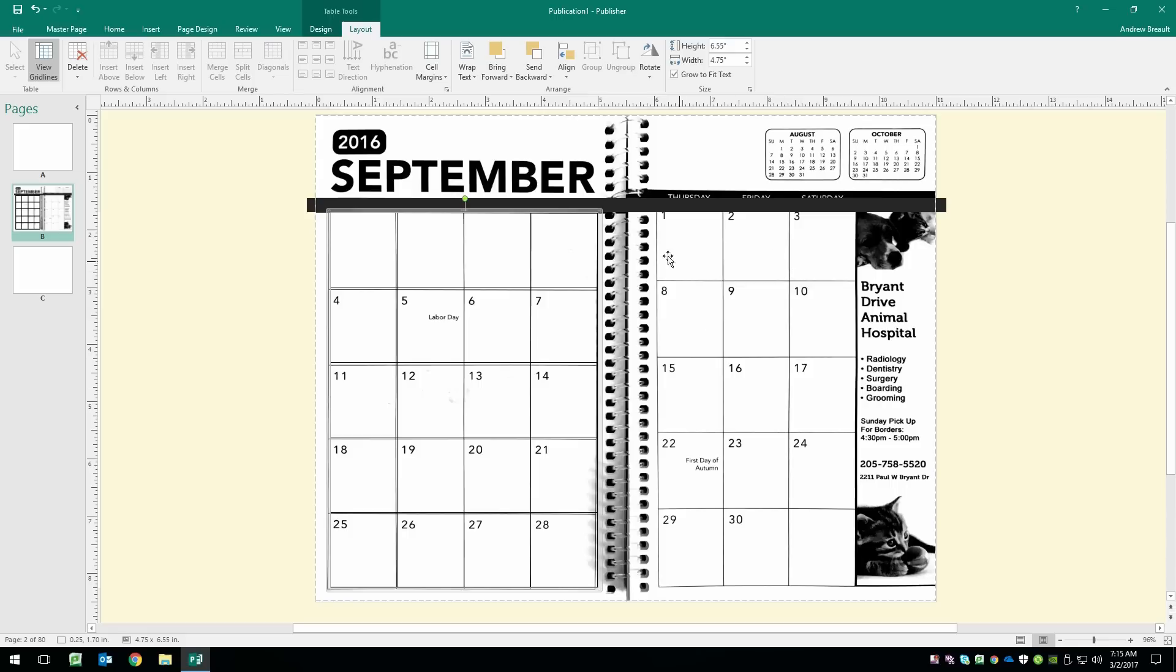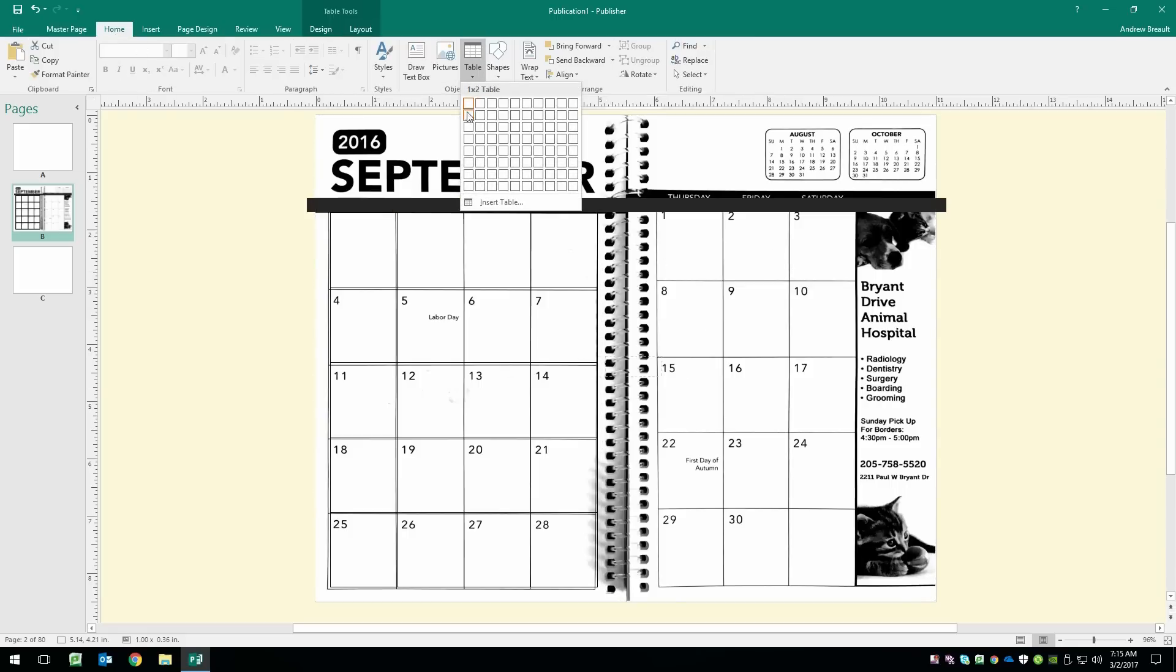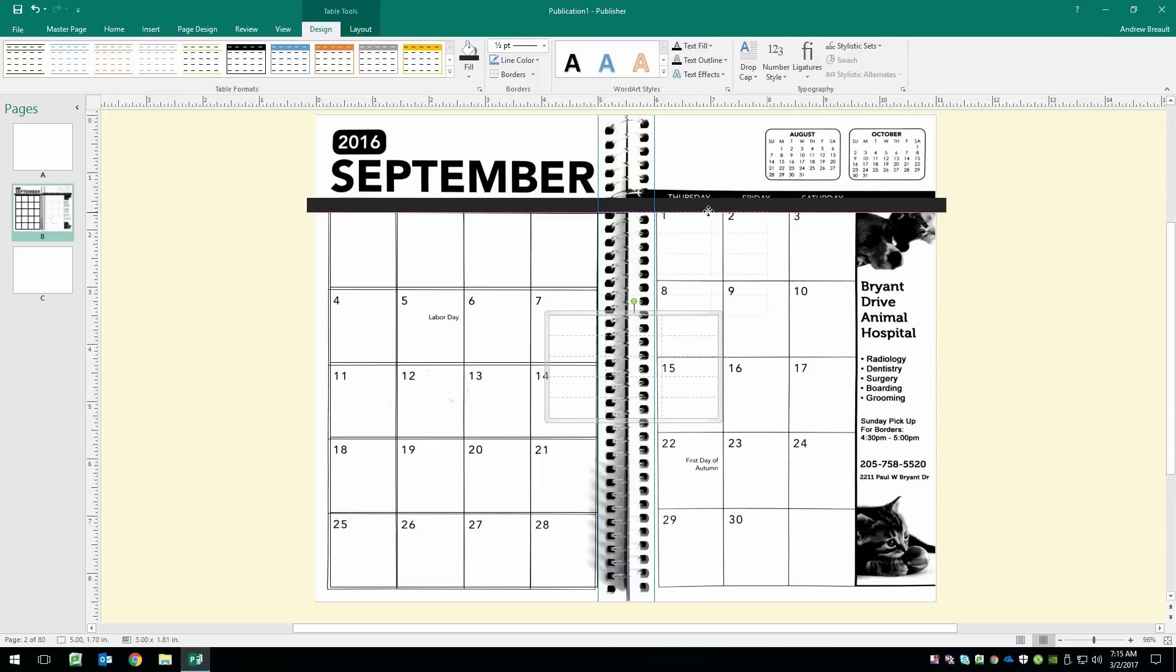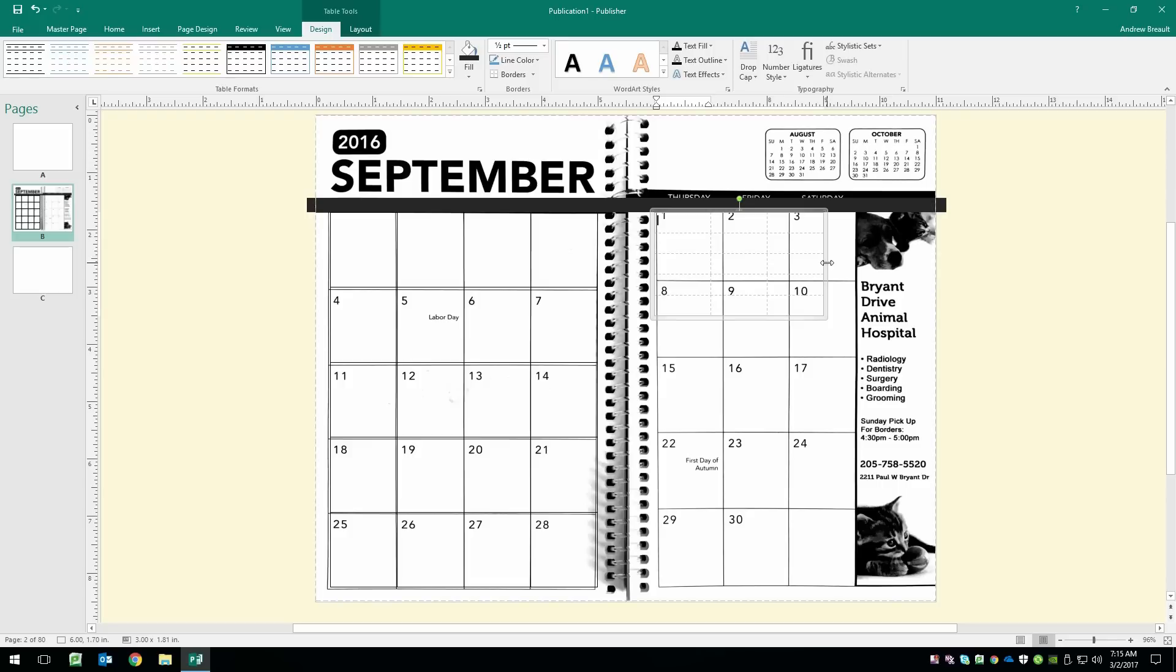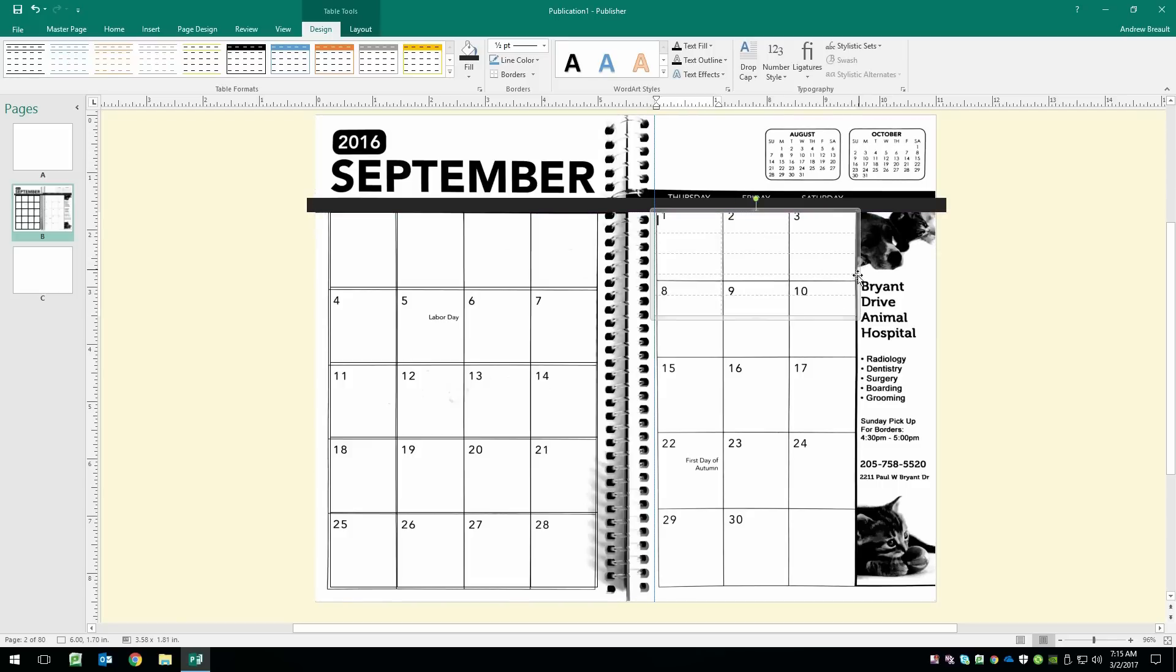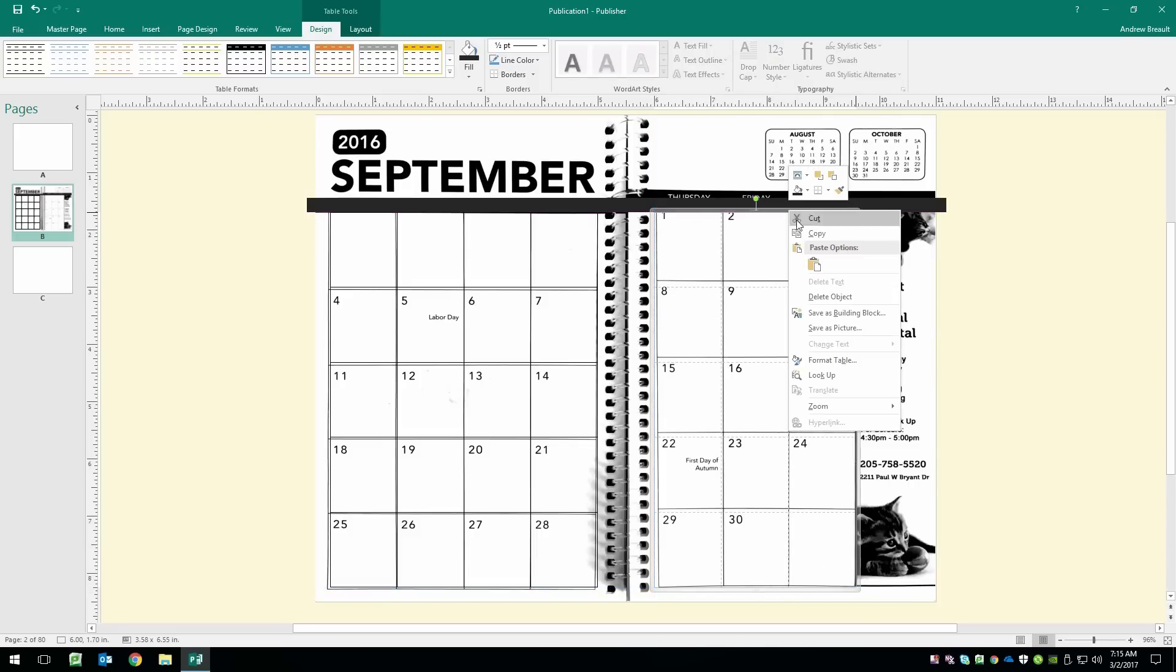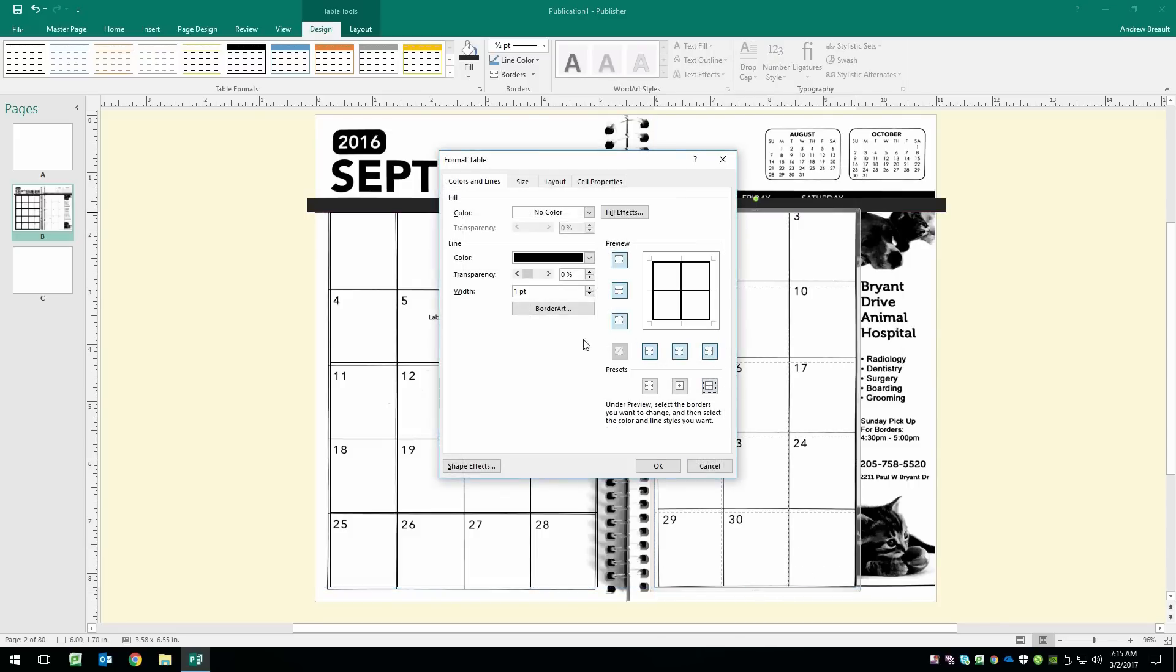And now we're going to get these ones in. Home tab, table, five down, three across. Go ahead and move it into place. And we're going to do the same thing here. Format the table. Make sure it's half a point.